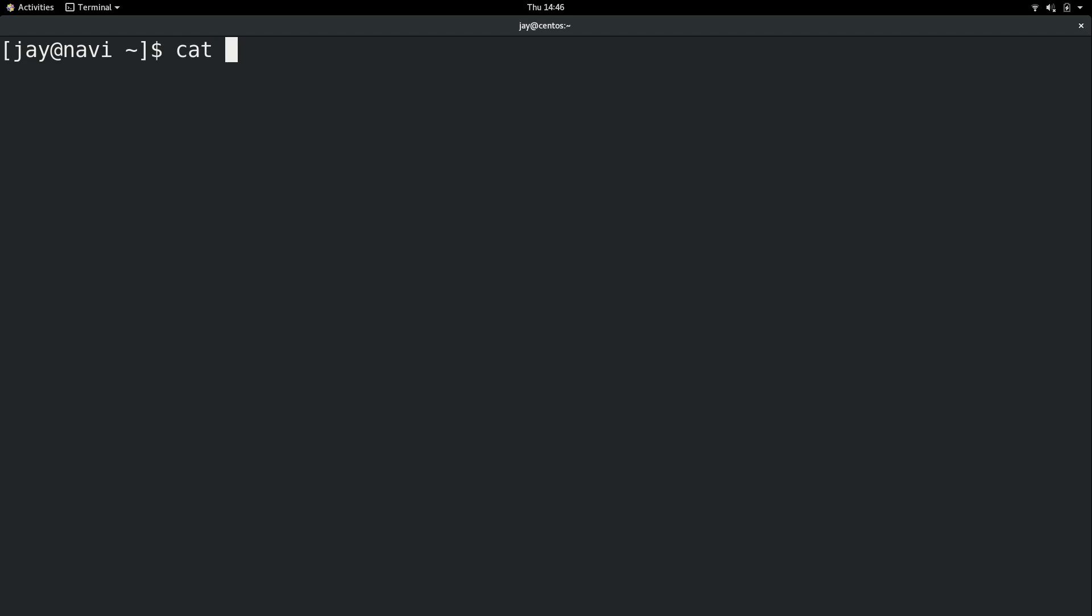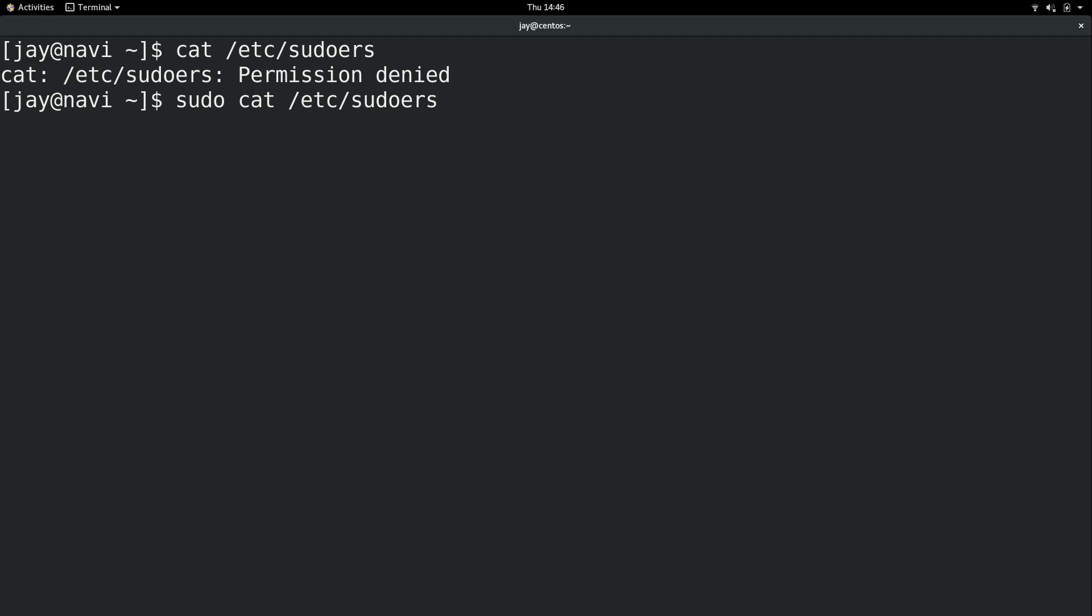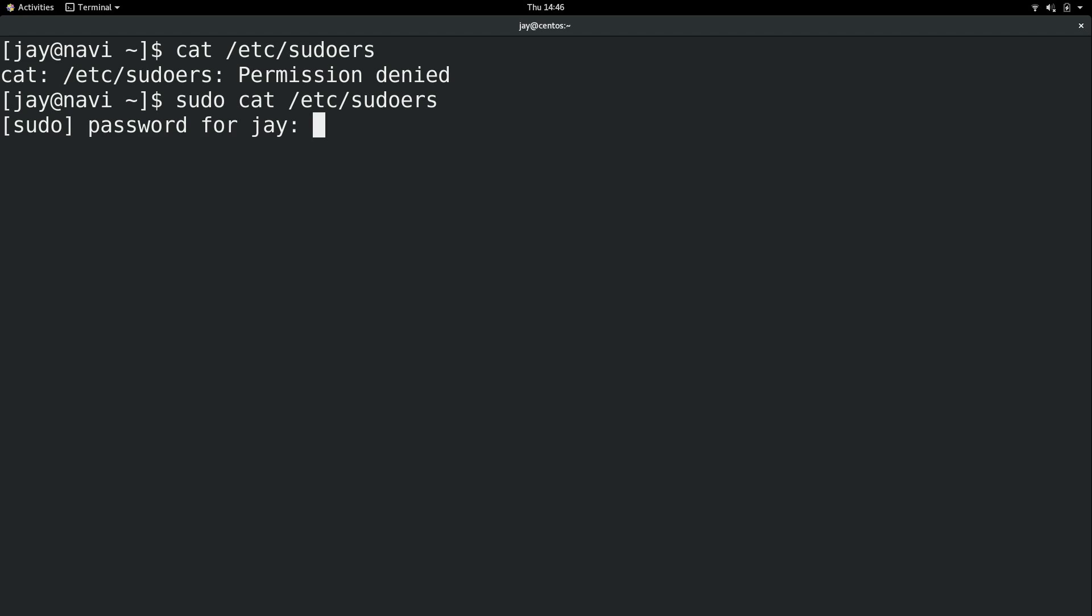I'm going to go ahead and cat that file, /etc/sudoers, and permission is denied. Well, actually, I knew that was going to happen. So I'll go ahead and recall that command and use sudo. I just wanted you to know that that file is protected because it's very critical to security that it be protected. I'll put in my password, and now we can view the contents of that file.